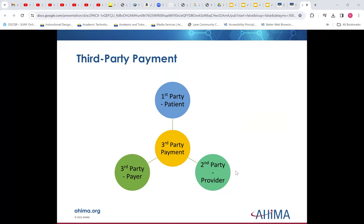The way health insurance looks is this: the first party is the patient, the second party is the provider or the medical office, and the third party is the payer. So the patient gets seen, sees a provider, there's a bill, insurance pays it, and the balance is left for the patient.